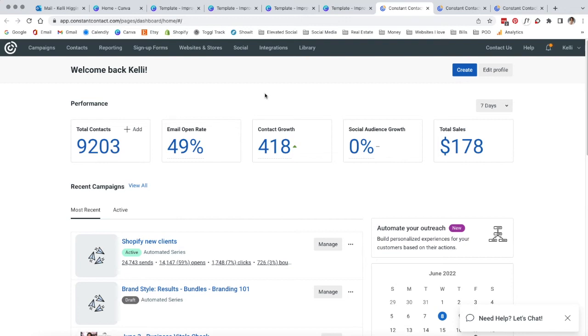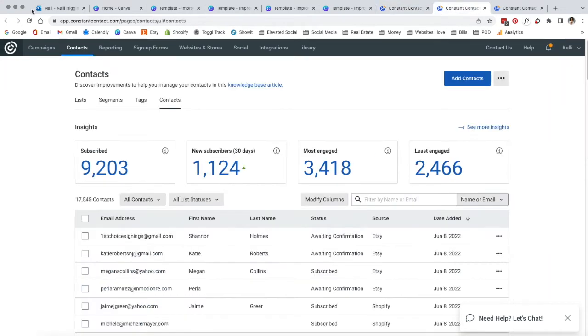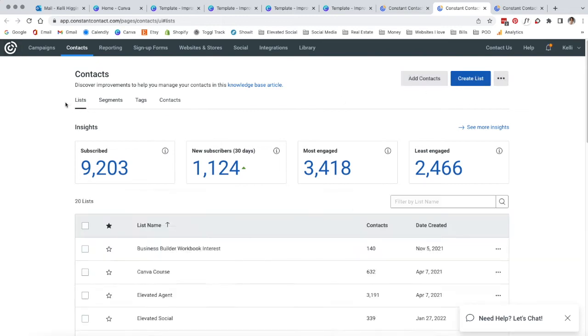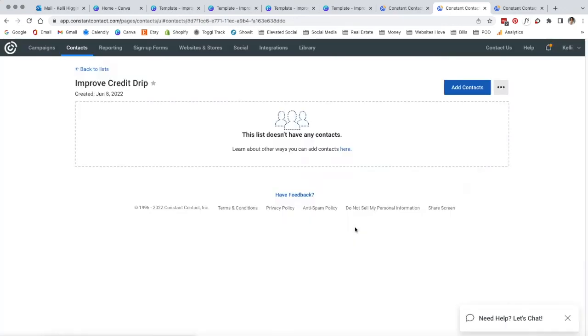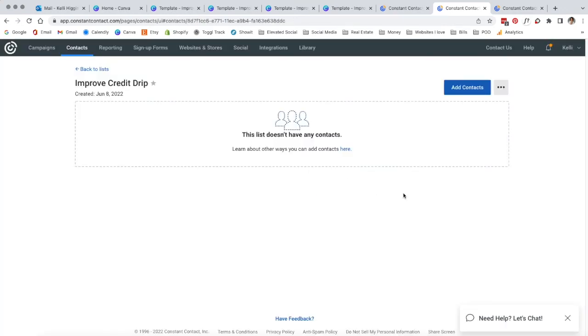Before we set up the emails, the first step is you need to set up a list to add these people to once they opt into your email. We're going to click contacts up here at the top. Now we're going to come over and click the lists option right here. Now we're going to hit create list.